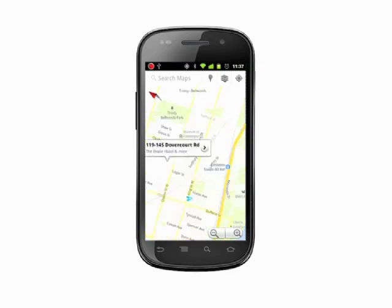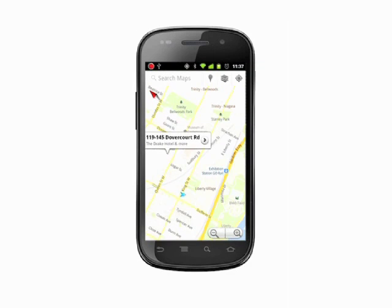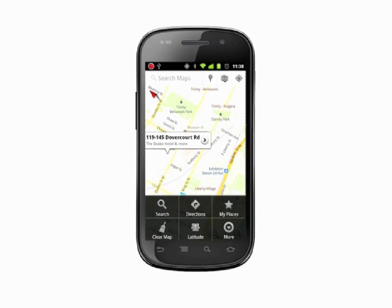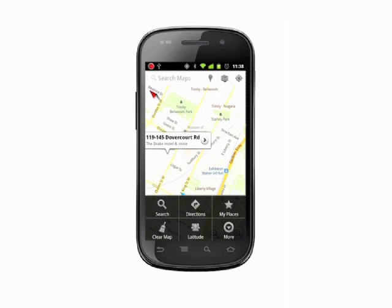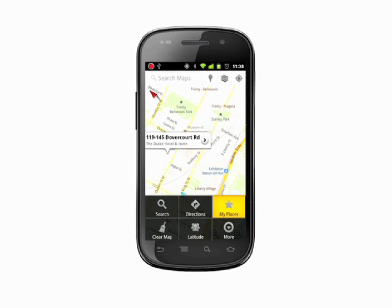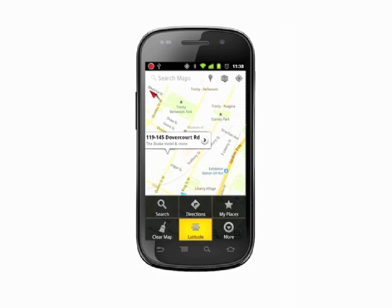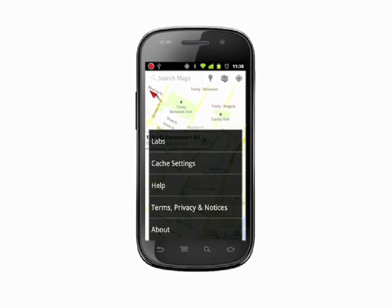Tap the menu key on your phone to bring up some context sensitive options. On the main map screen, you'll see options to search, get directions, see my places if you've got any waypoints or favorites stored. You can clear the map, see latitude data, or tap more to see a few other options.